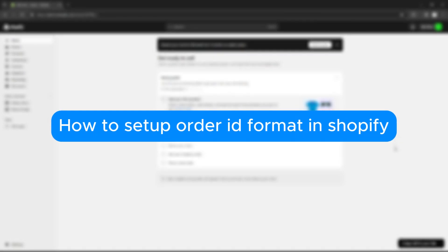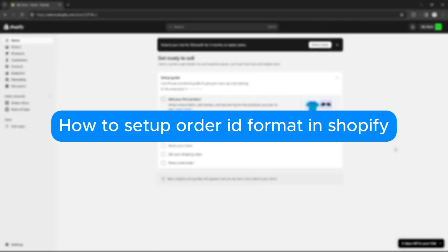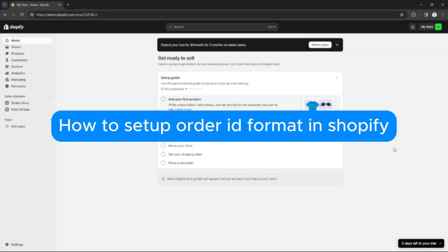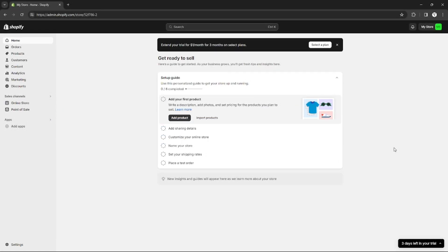How to set up order ID format in Shopify. Hello, welcome to our channel! In this tutorial, I will teach you how to set up order ID on Shopify. Please watch till the end to properly understand the tutorial.